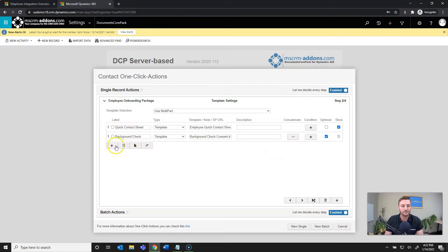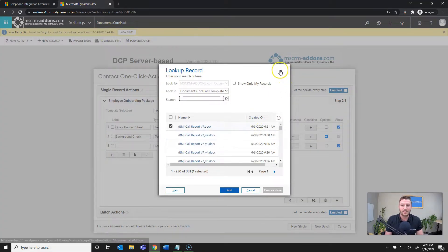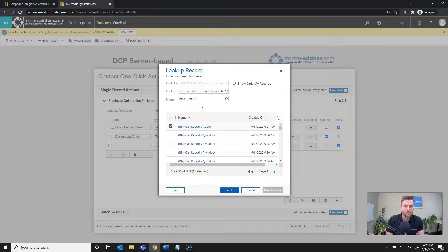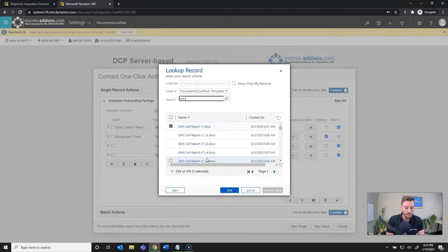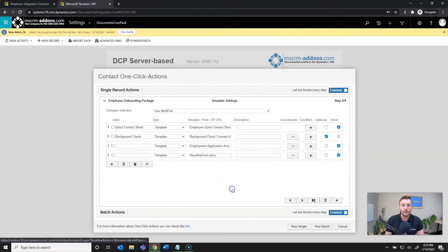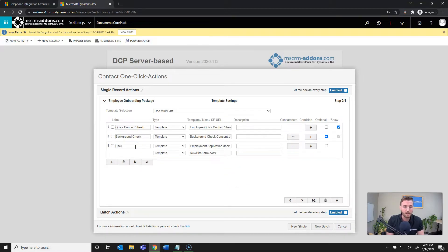Now I'll add my next document, which is my first static document — it's still a template, just one with no dynamic fields. I'm not going to give this a name yet because I'm actually going to select two documents for this one. My first will be Employment Application, and the second will be New Hire Form. The reason I didn't give a label or description is because I want to join these into a selectable dropdown. I'll join them using that button and then give it a title: Package Type. This allows users to select between the two — either include the Employment Application or the New Hire Form. I'll also make this optional.